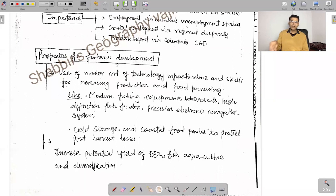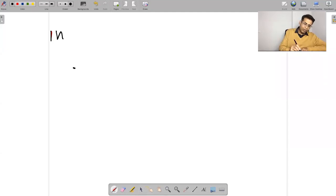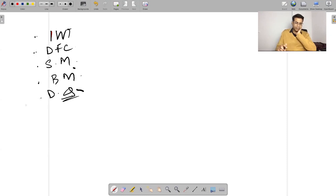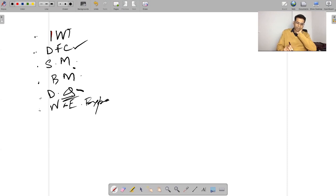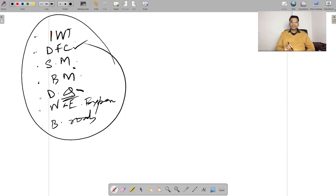Let me get back to the question I missed — on the transport aspect. I want all of you to focus on this discussion; it's an important one. In transport answers, cover inland water transport, dedicated freight corridors, Sagar Mala project, Bharat Mala project, diamond quadrilateral, western and eastern expressways, and border roads.